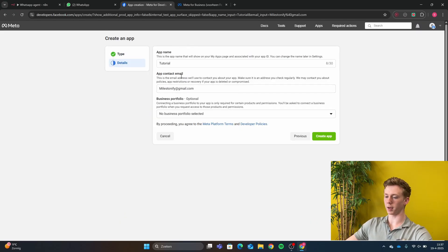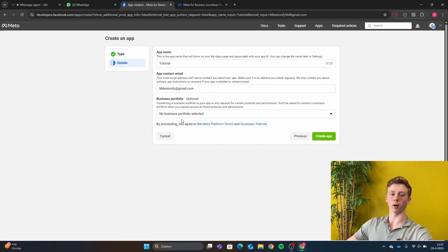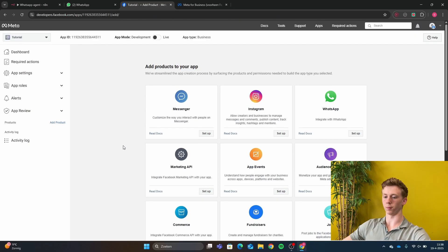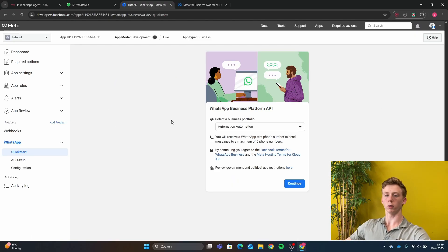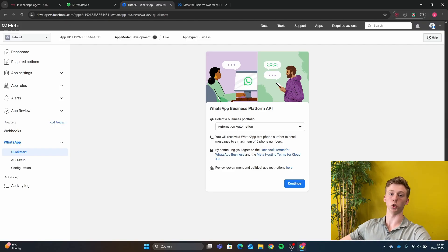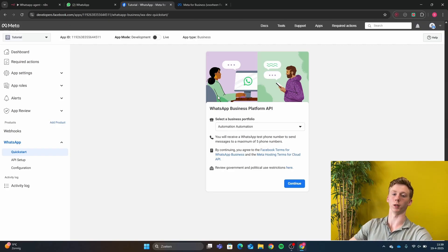Then next you have the app name — just give the same app name. App contact email. And then Business Portfolio. For now, you won't have a business portfolio, so just don't select anything right here. Click Create App. Now that you have created an app, you are going to click on Set Up at the WhatsApp section. And before you can go further with setting up WhatsApp, you need to have a business portfolio. Right here I already have a business portfolio, but you won't have one when you first start.